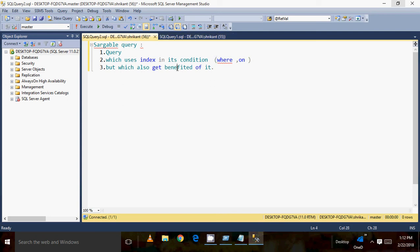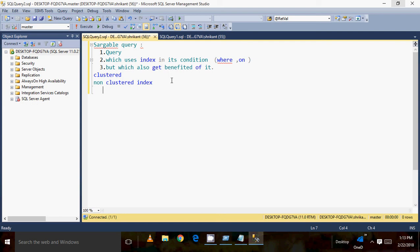What does that mean? When I create an index on a table and use that column in my condition, does it mean that the index will be beneficial all the time? Sometimes we fetch data from the table and a scan happens. There are two kinds of operations which happen on an index — whether it's a clustered index or a non-clustered index. In an execution plan, we can clearly see two operations: the first is a scan, and the second is a seek.